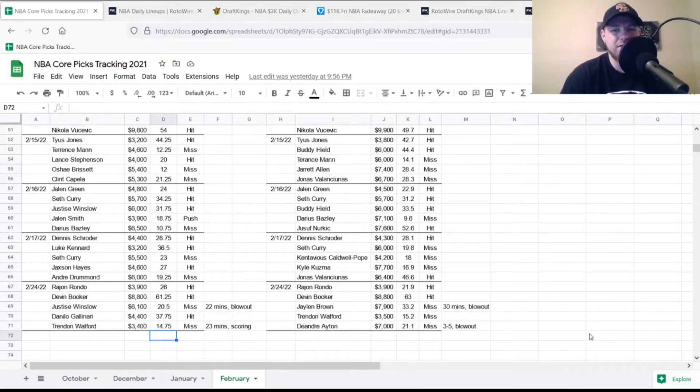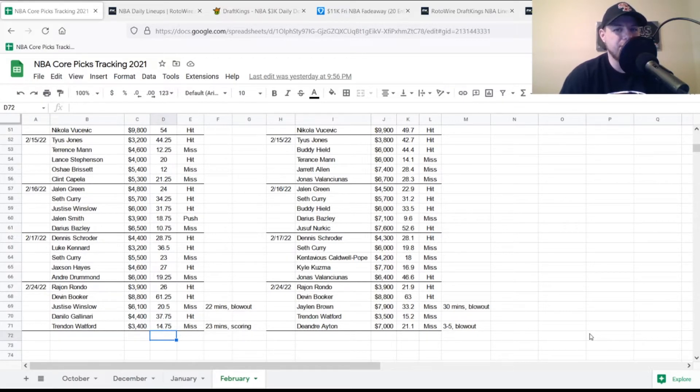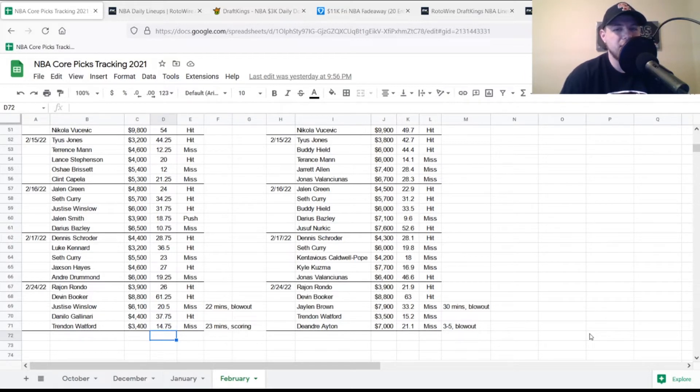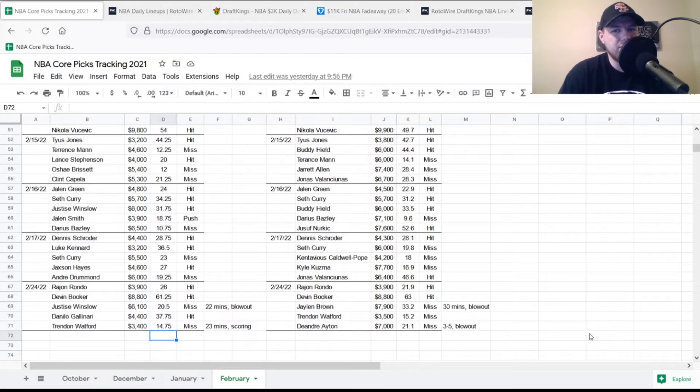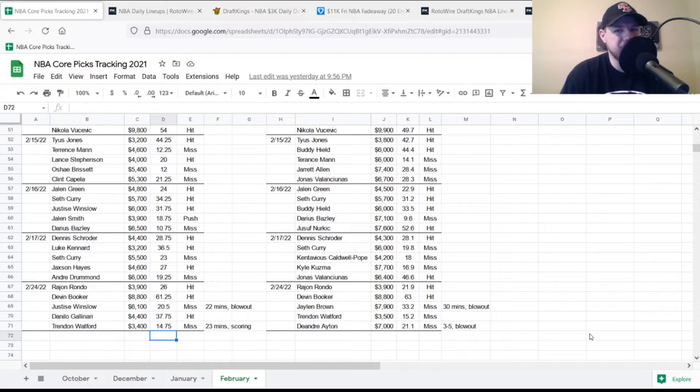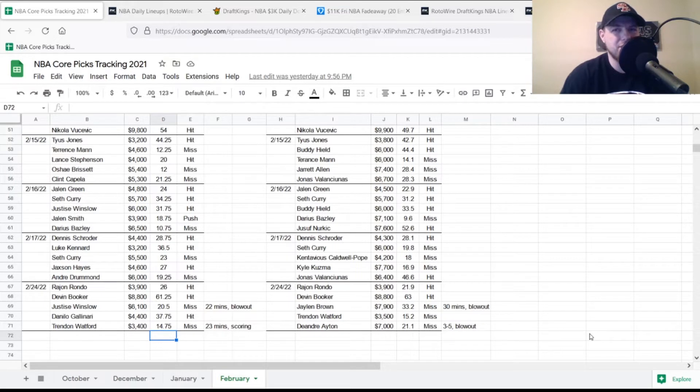On the FanDuel side, Rajon Rondo $3,900, looking for 19-20 points, got 21.9, so a hit. Devin Booker $8,800, looking for 44 points, got 63, a good hit. Jalen Brown $7,900, looking for 39-40 points, got 33.2, he was a miss. Only played 30 minutes as it was a blowout. If he plays the extra five or six minutes, he probably gets to 39.